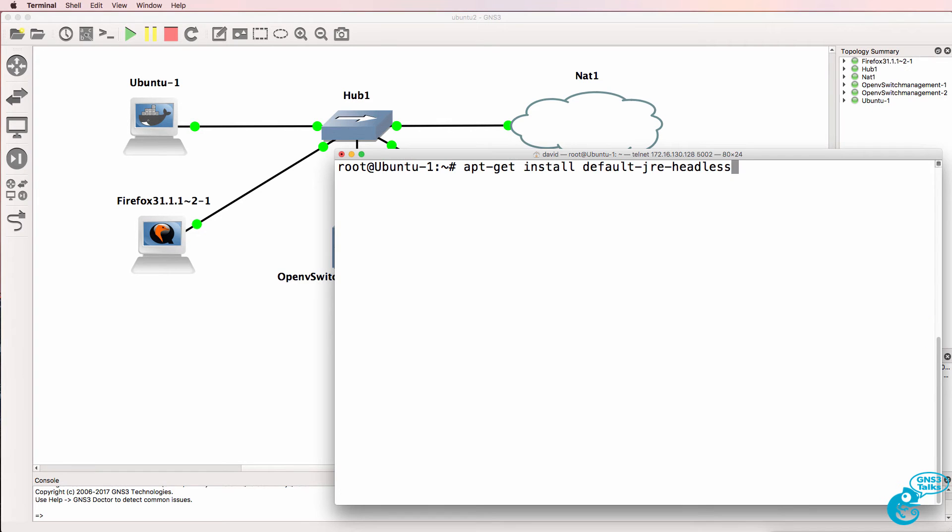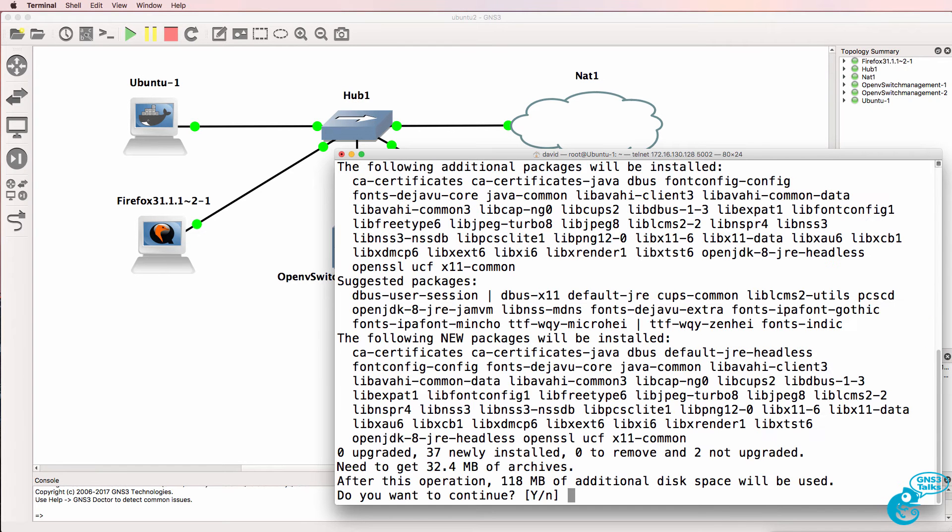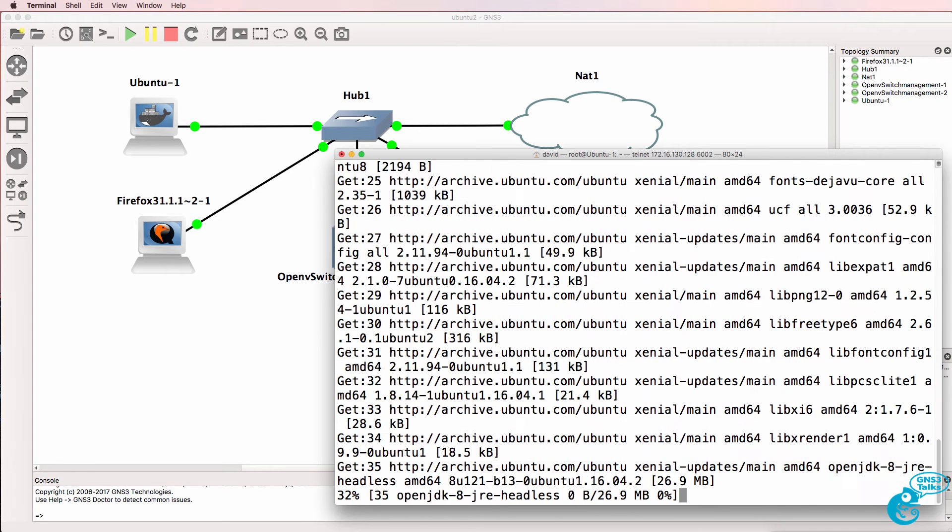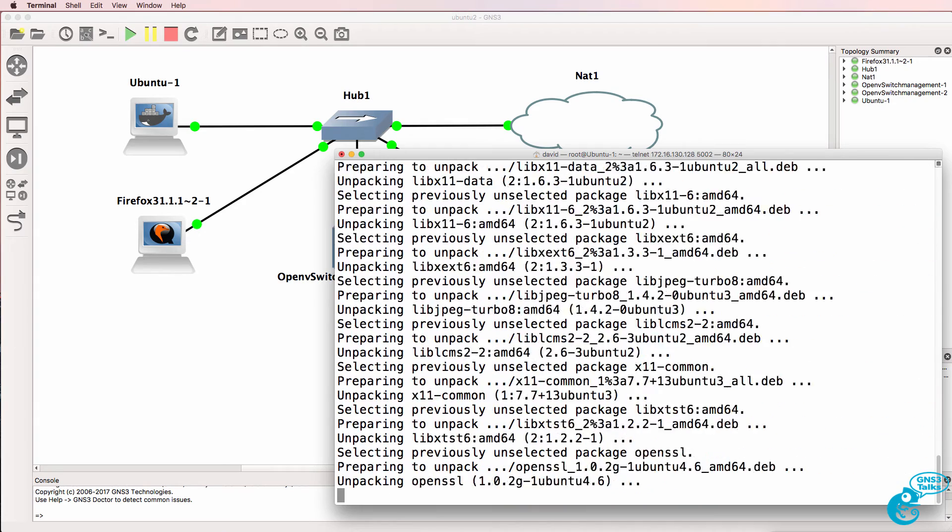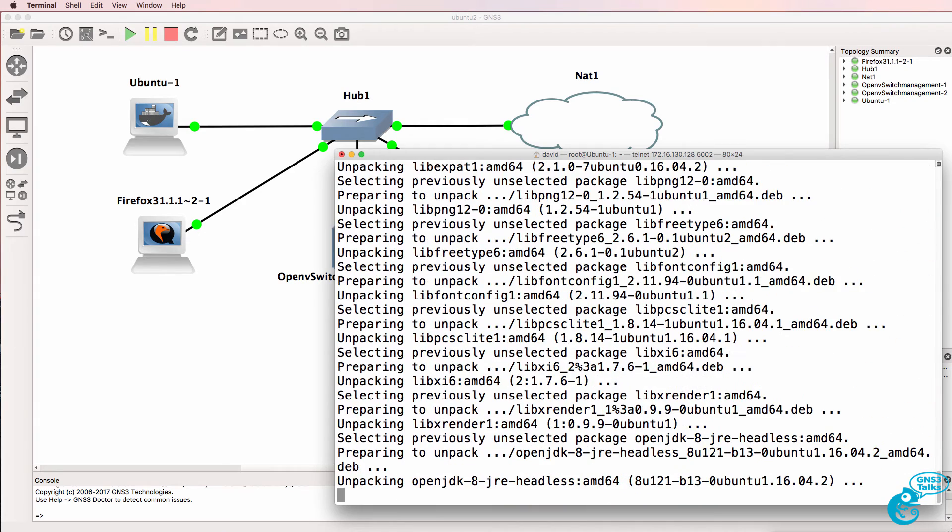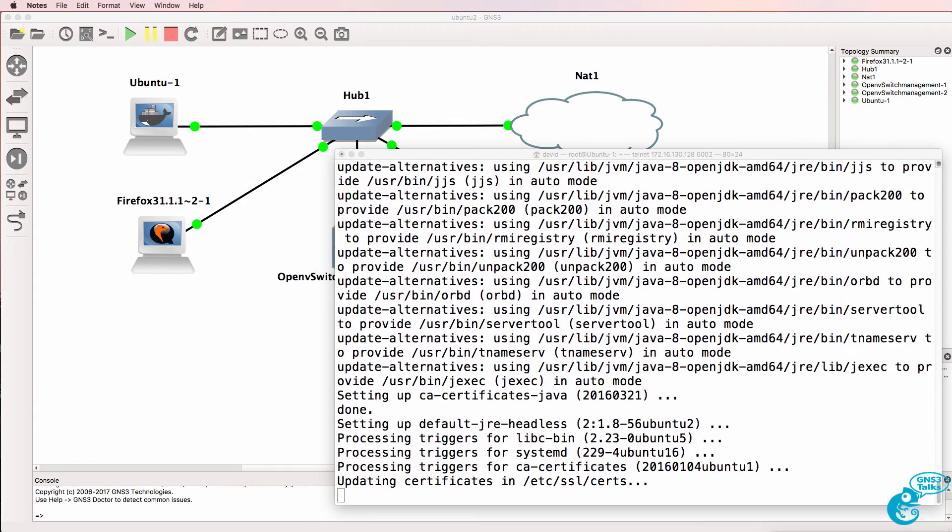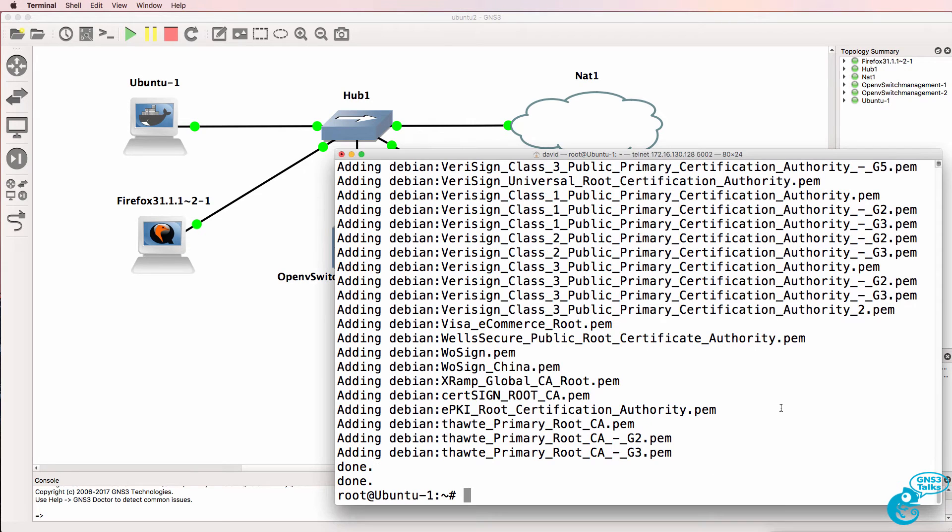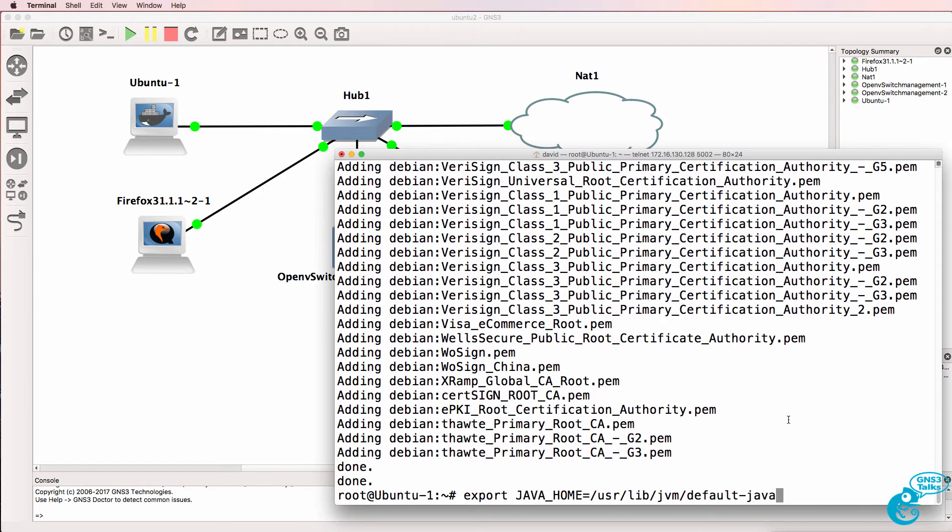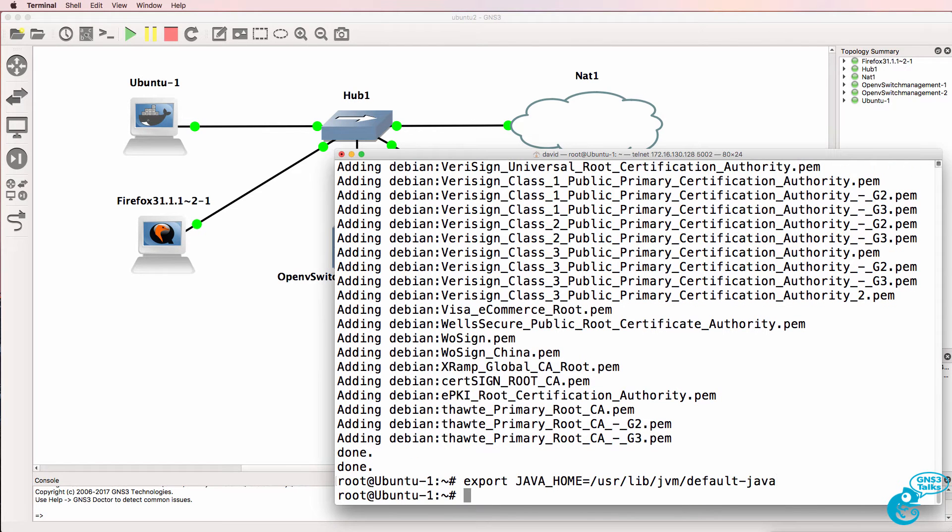What we'll do now is install Java. I've put the commands below this video so that you can use them in your own installation. We need to set the Java home, we then need to install wget.